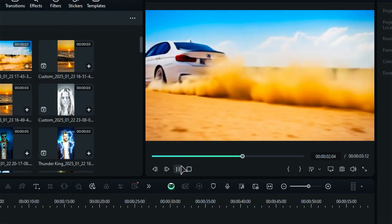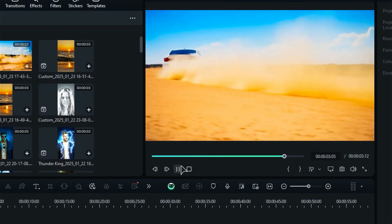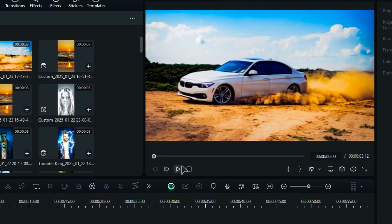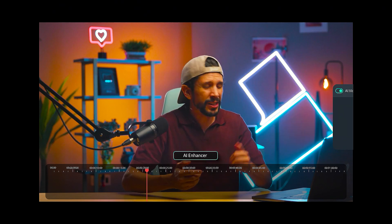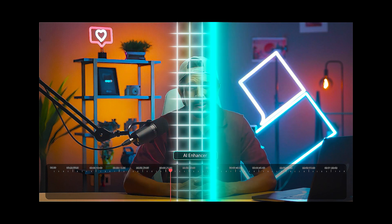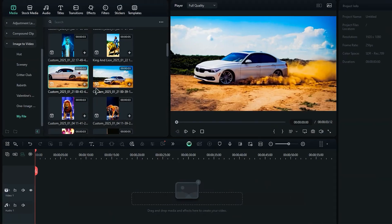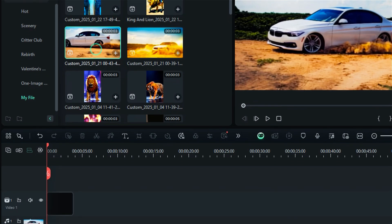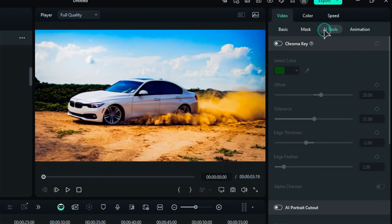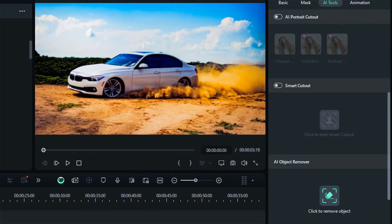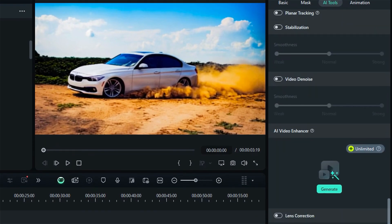To enhance the resolution of AI-generated videos, use Filmora's AI Video Enhancer feature. First, place your AI-generated video onto the video track. Then, navigate to the AI Tools section and scroll down until you find the option for AI Video Enhancer.